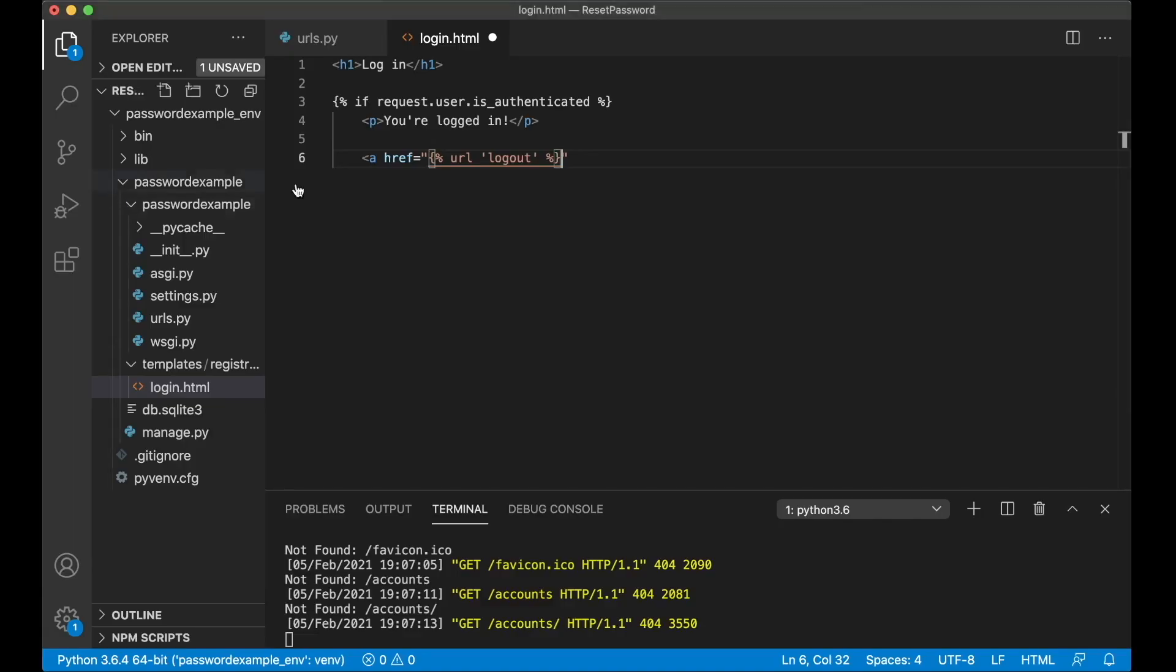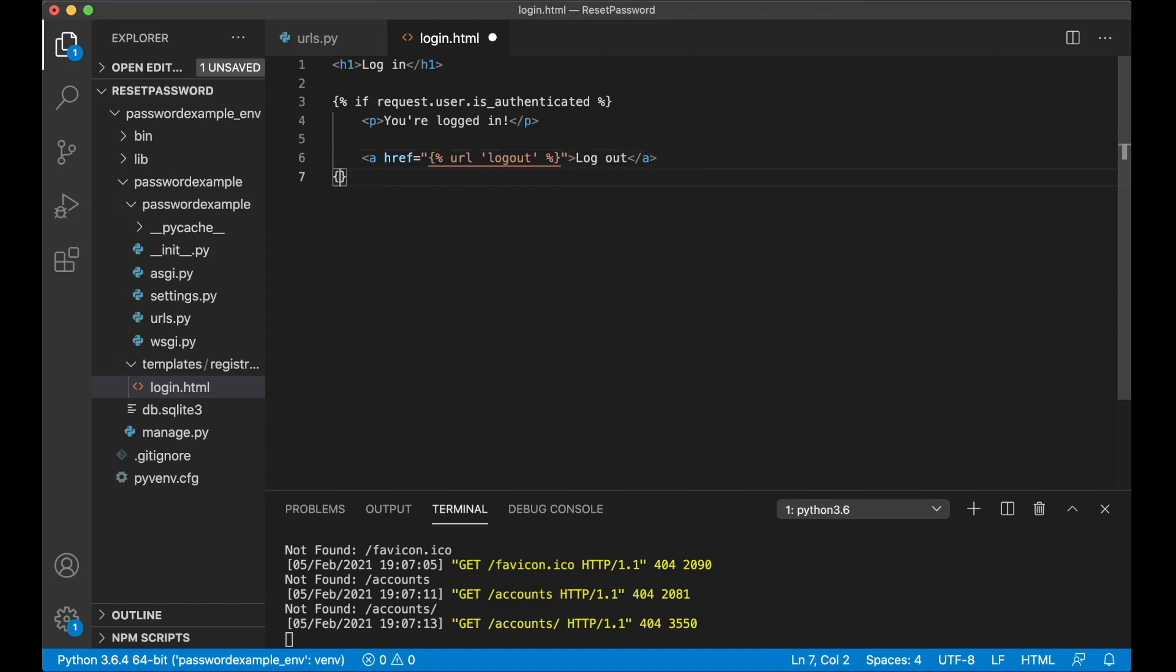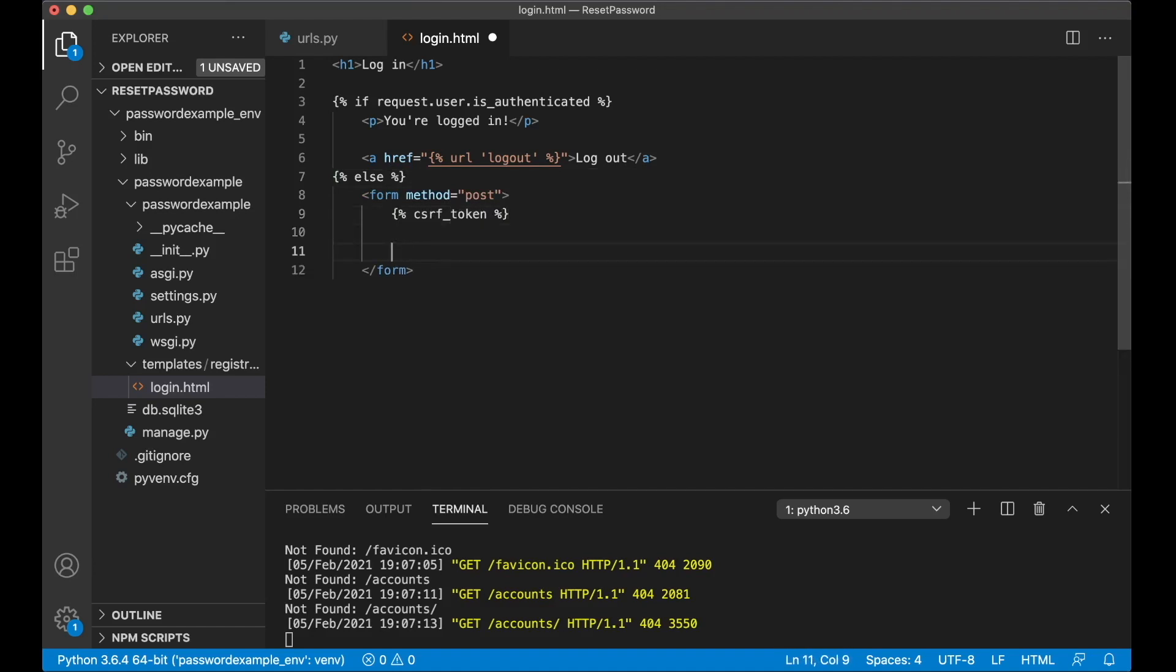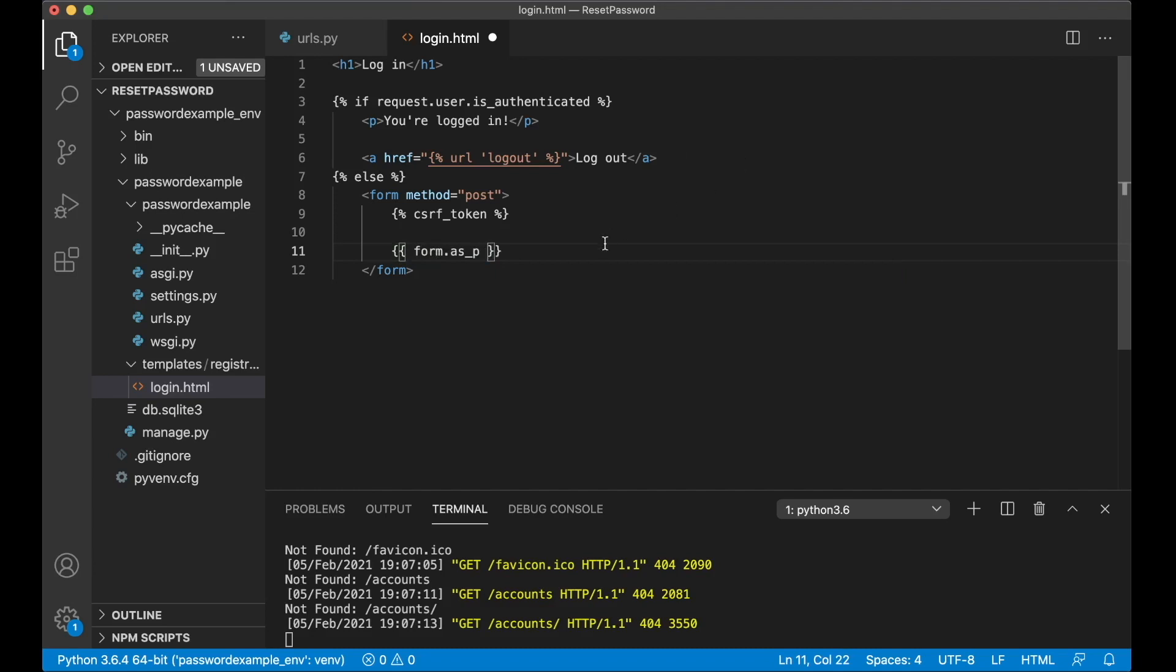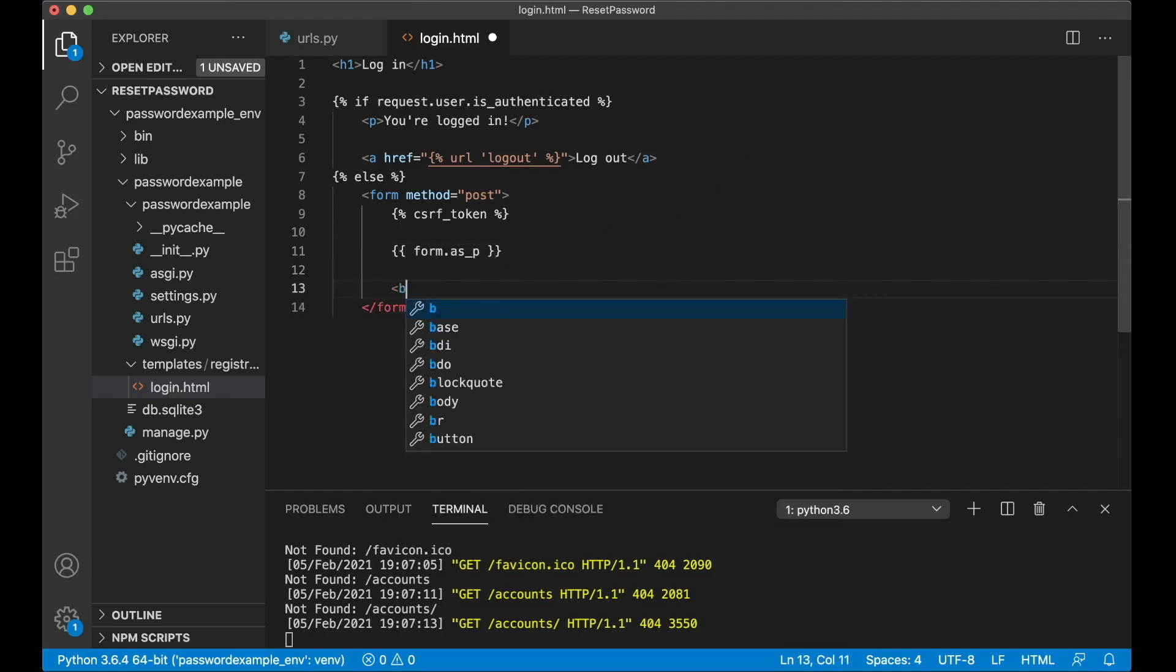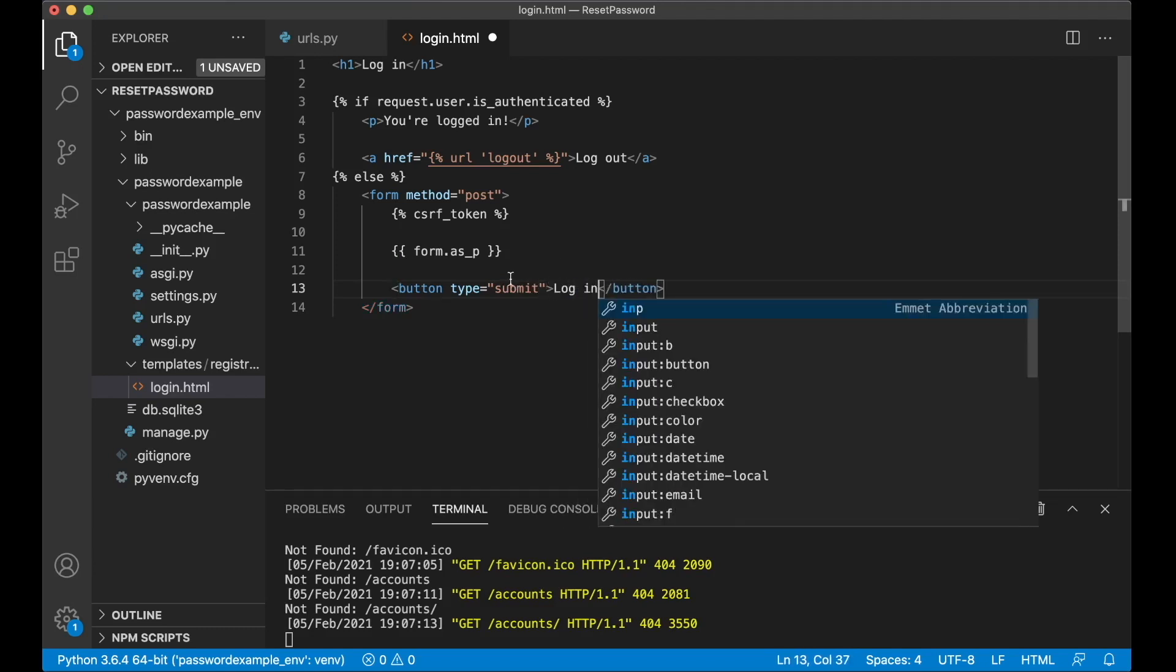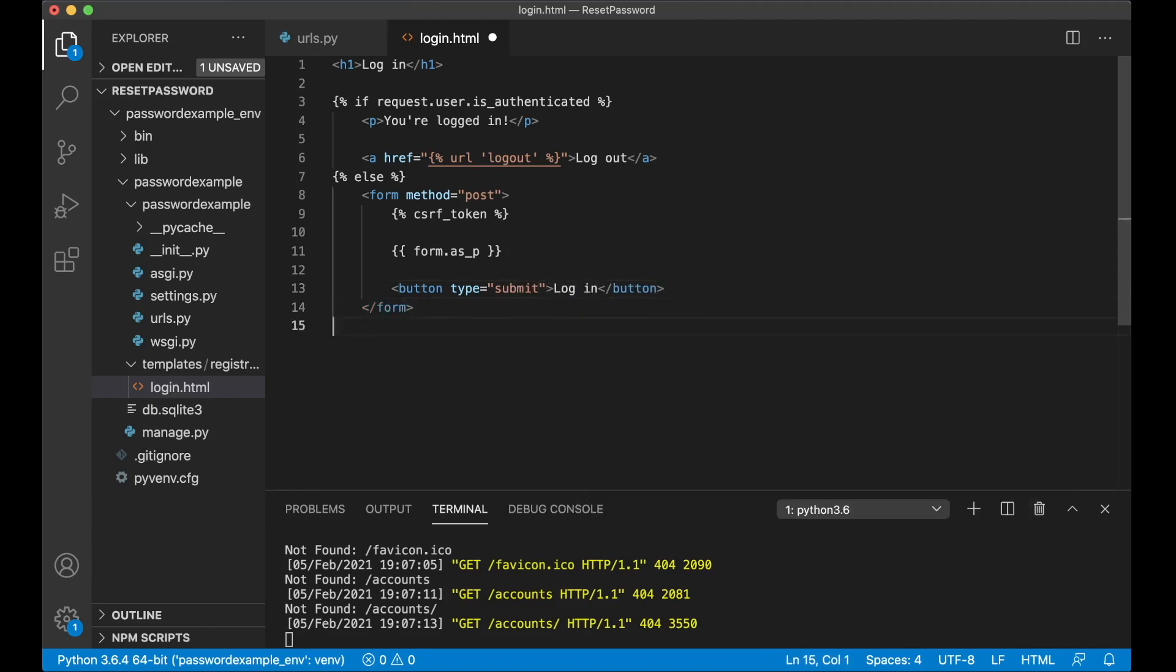But if you are not authenticated I want to show a very simple login form: form method post, add the csrf token because you have to have this for post forms. Then we render the form by saying form.as_p, and below there a simple submit button, button type submit log in, and if, and save.